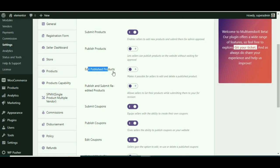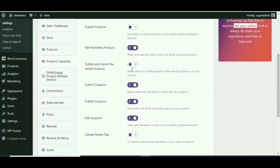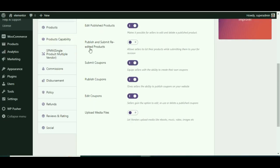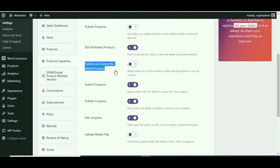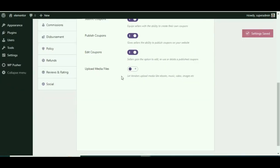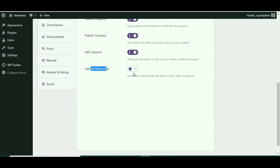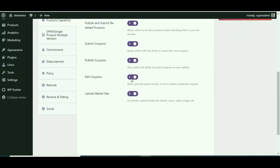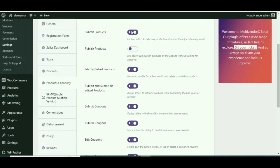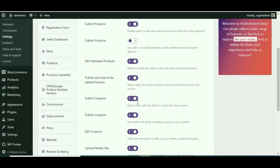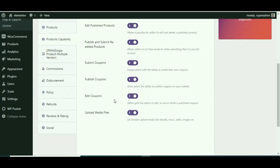Sometimes there can be an upgrade to an existing product and the vendor wants to edit the details. You can help vendors out by permitting them to edit their products. Allow your vendors to directly publish the re-edited products without the admin's approval by enabling this option. We can also allow vendors to upload any kind of media files like music, videos, images, ebooks, etc. That's all about the product capabilities.